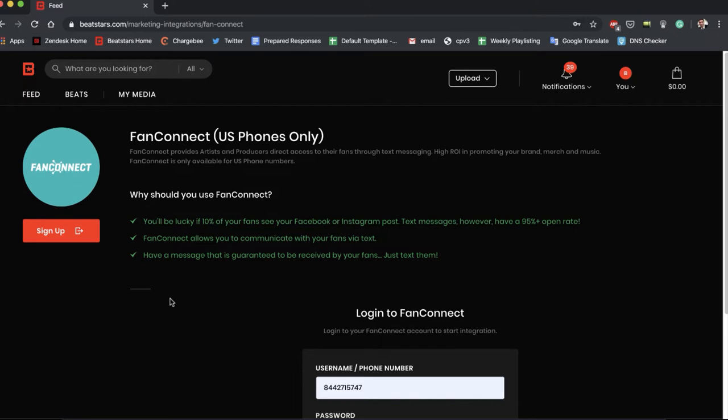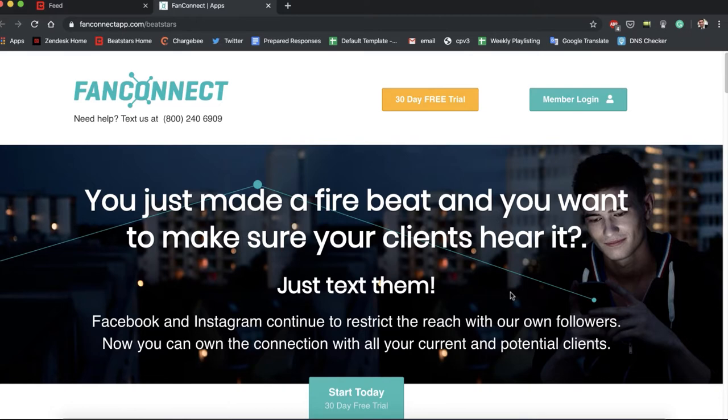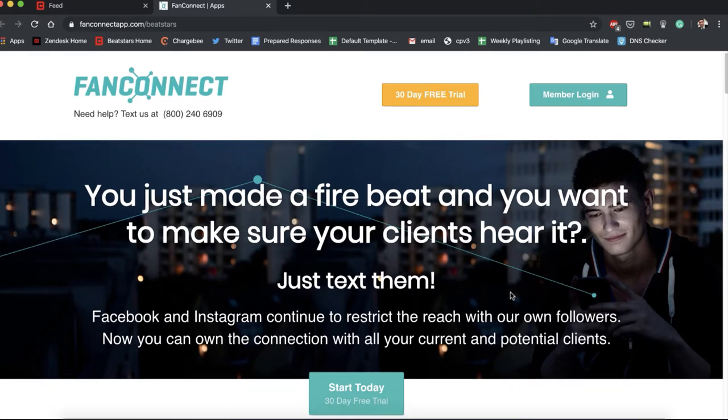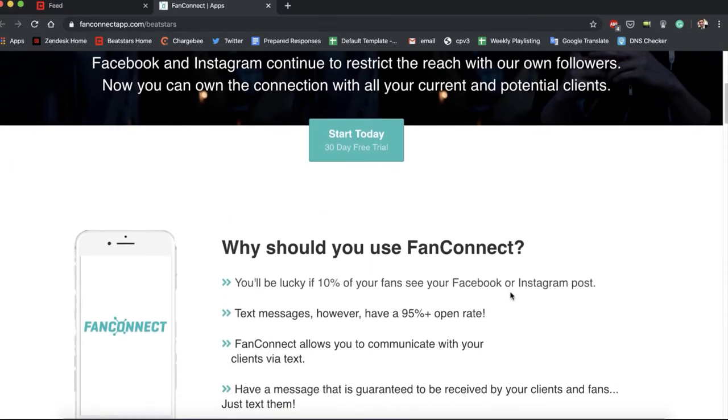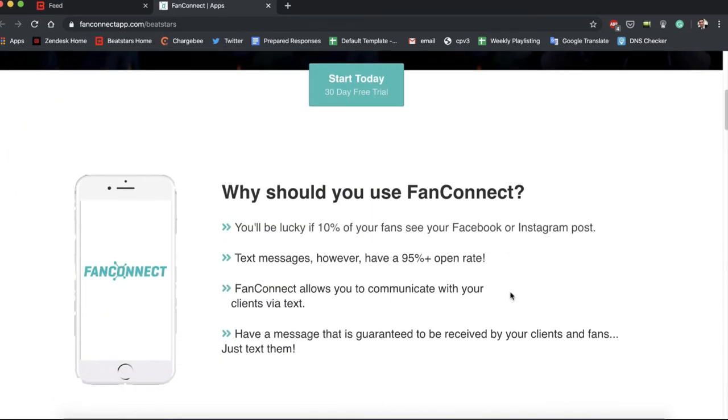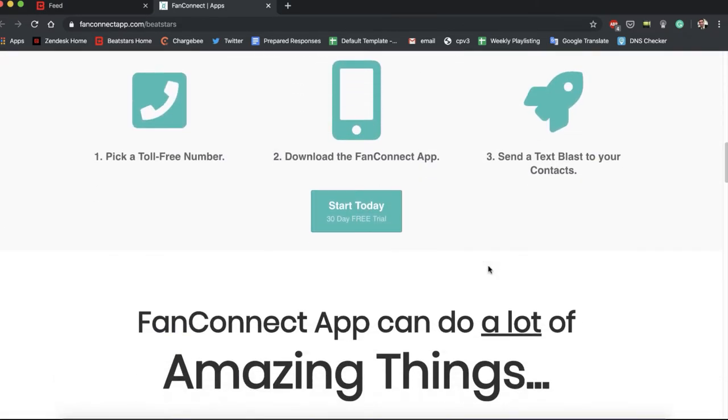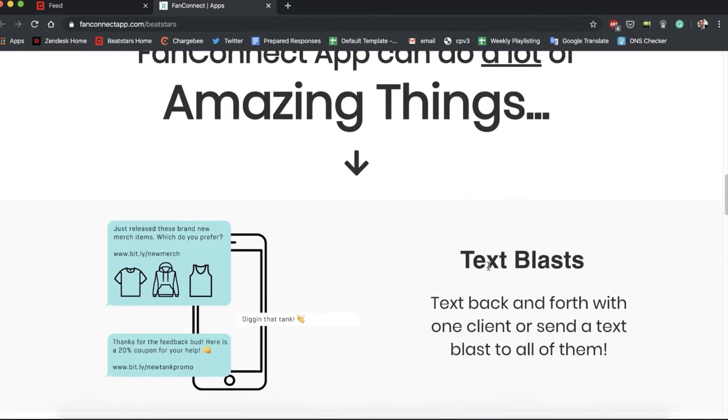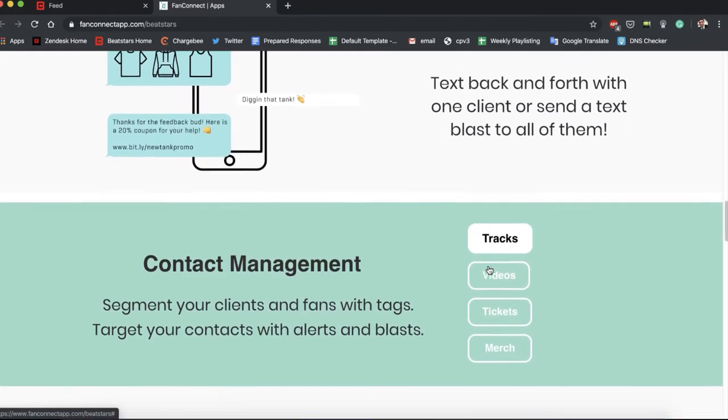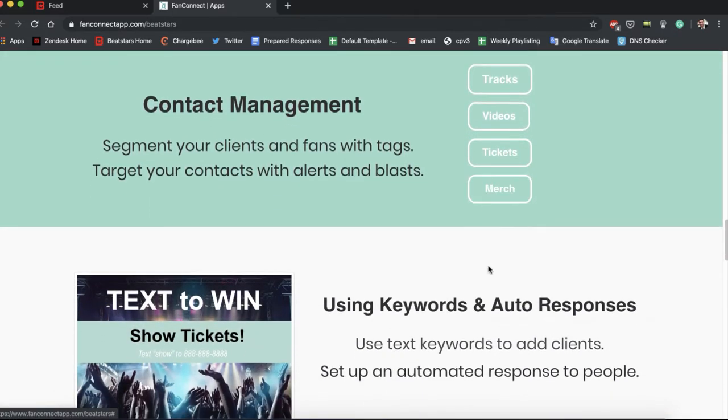So let's sign up. I'm going to hit the sign up button right here under FanConnect. FanConnect lays out all this awesome information for you guys on why you should use FanConnect. They have all these stats, you can check out all this other great info and features and things you can do with FanConnect. I'll let you guys go through this at your own pace to make sure you don't miss any info.